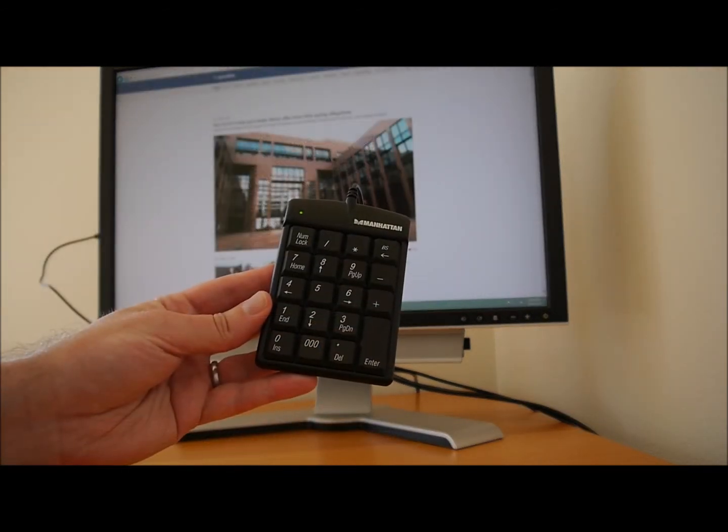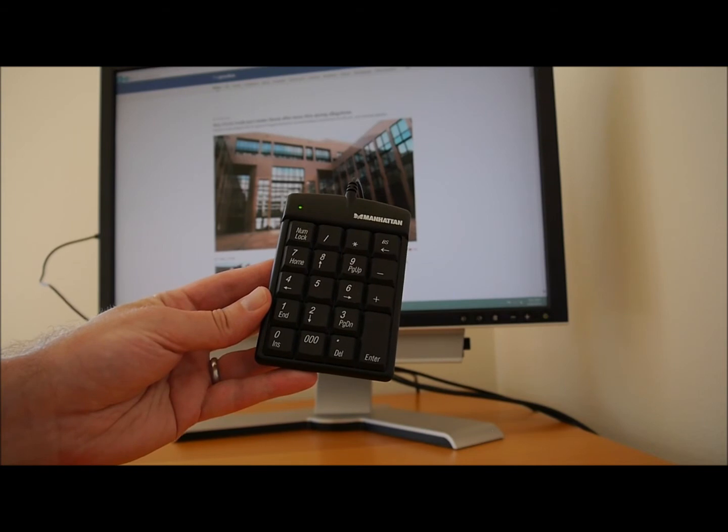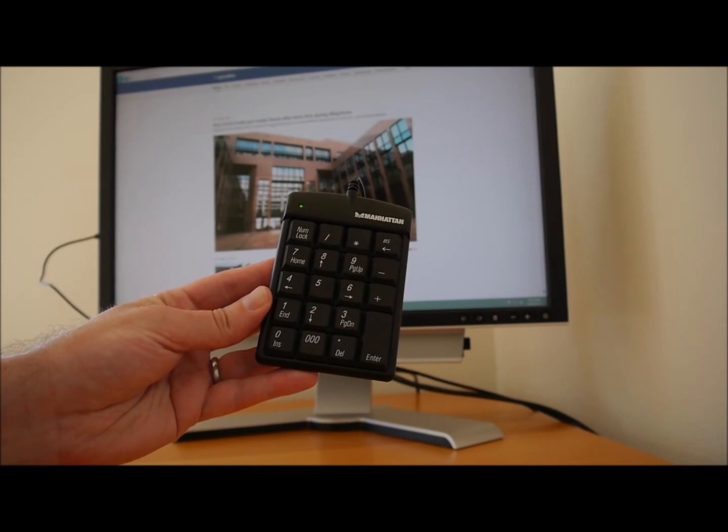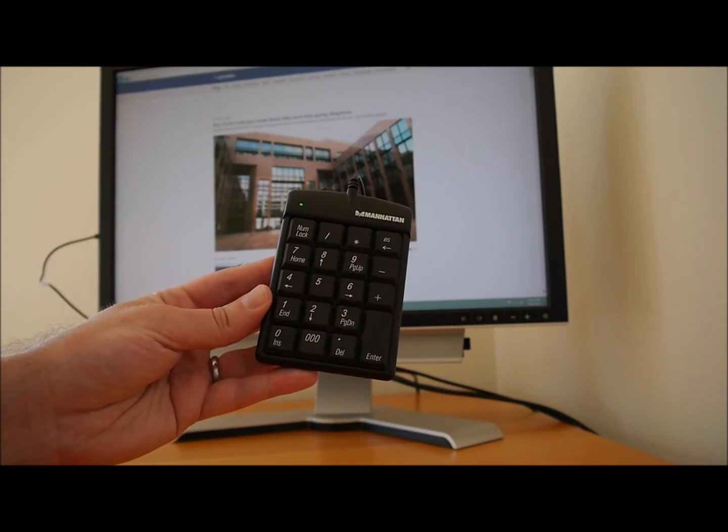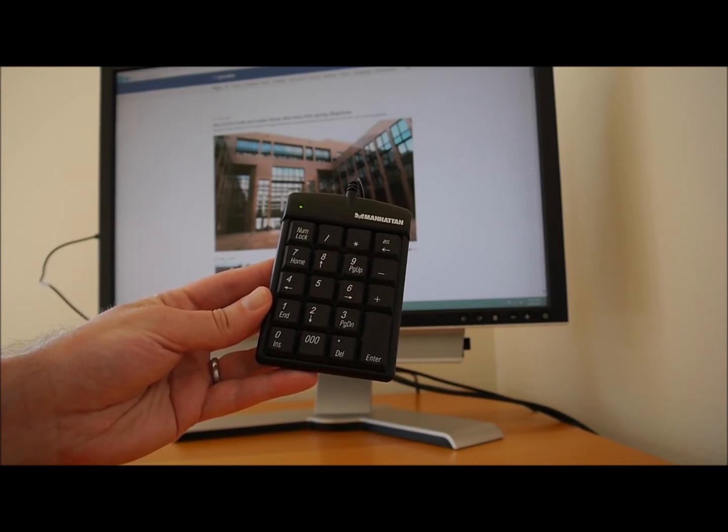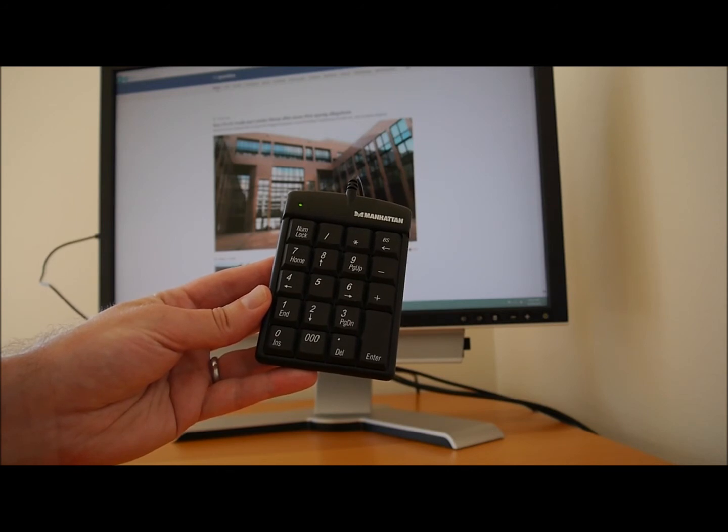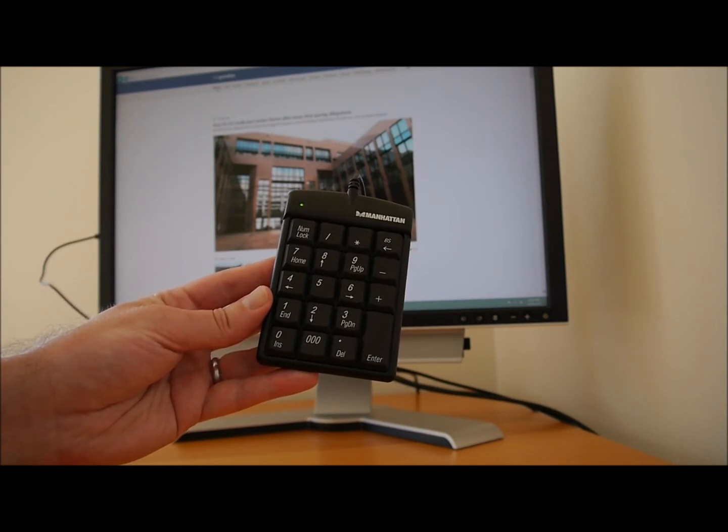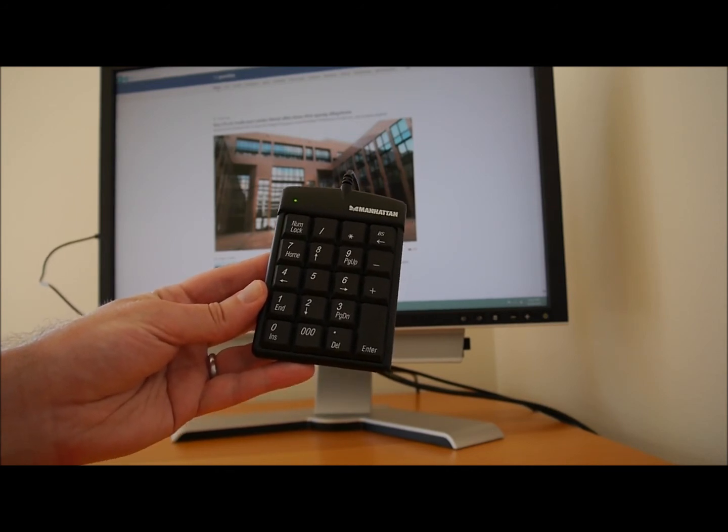So, there we have, with those 10 keys, a way to move through the pages on the Internet Explorer web browser and go to my favourites, with very little hand movement indeed. Now, depending on your situation, it might not be practical to have a full-size keyboard in front of you. So, a small plug-in number pad keyboard will work just as well with this program.